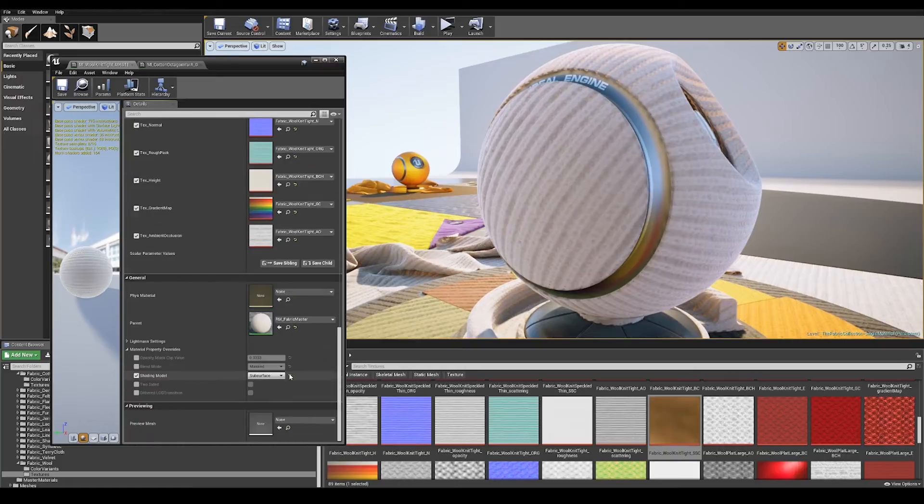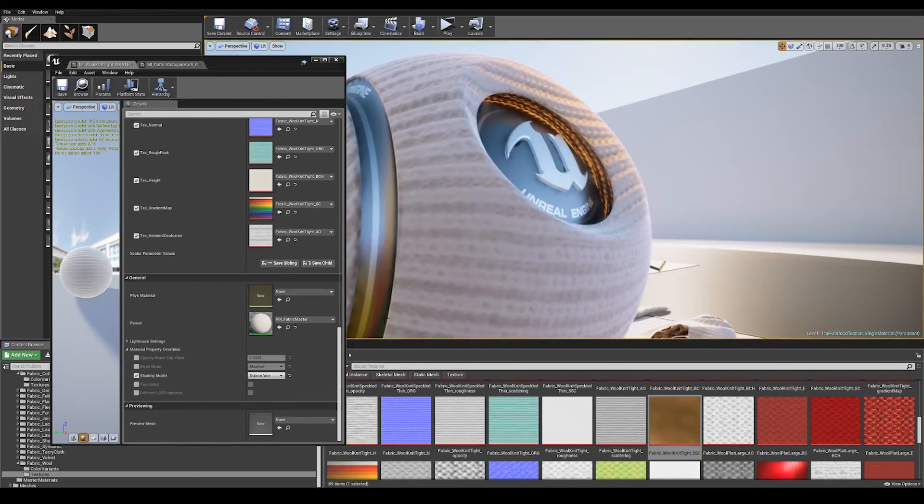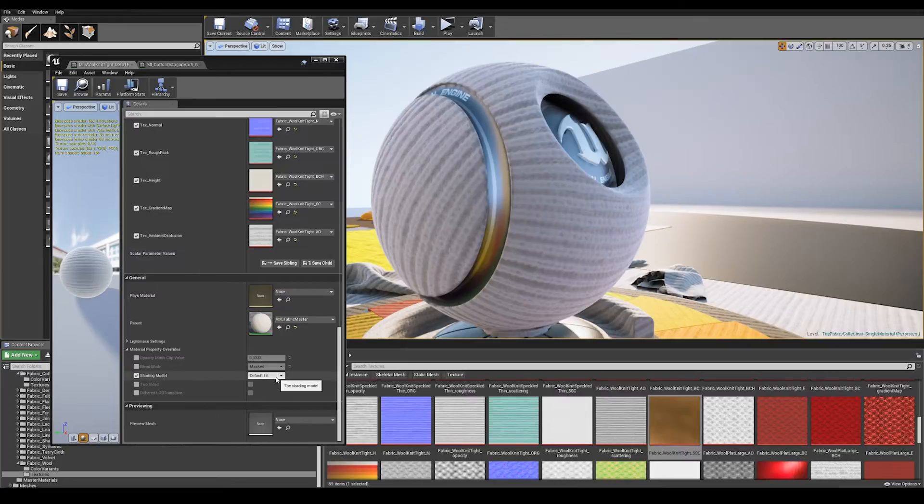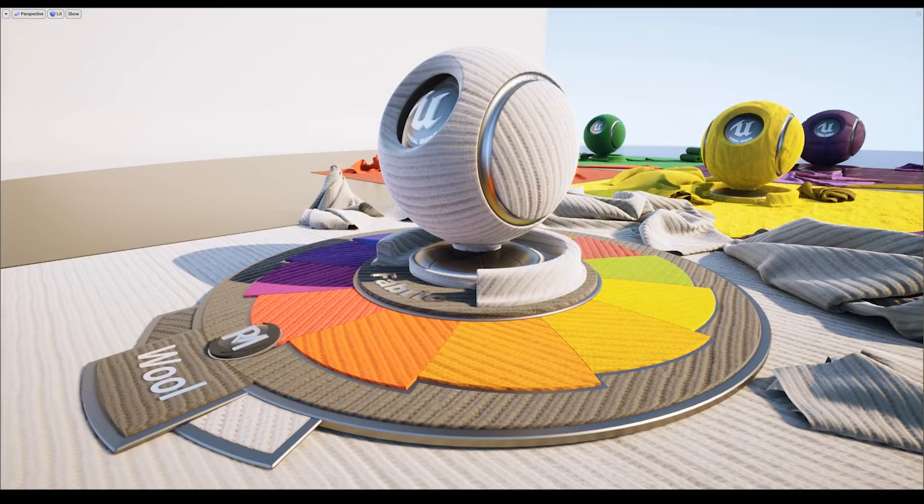You can switch from subsurface shading model which allows the light to pass through to default lit. The materials still look great, you just don't have the subsurface scattering in the shader.